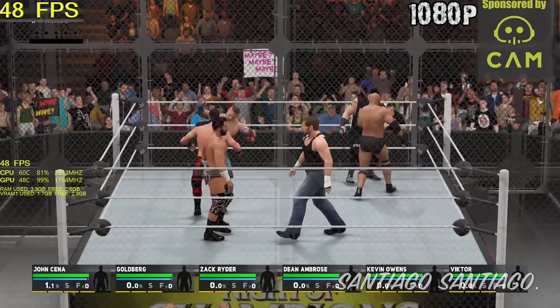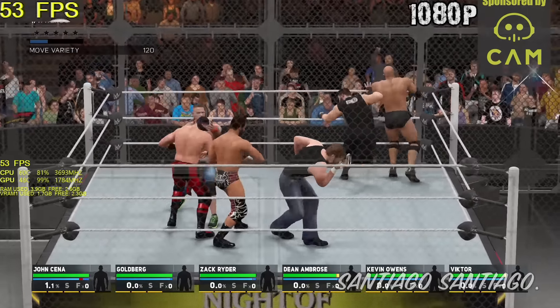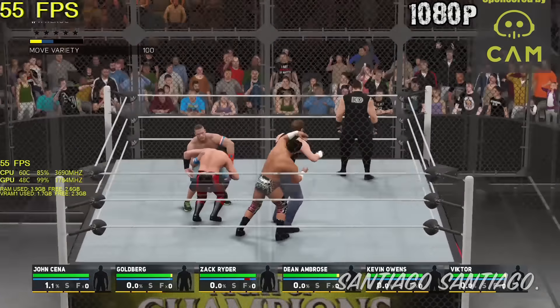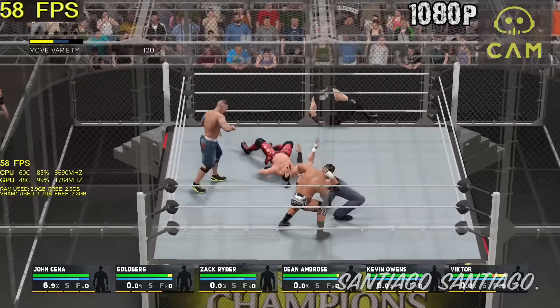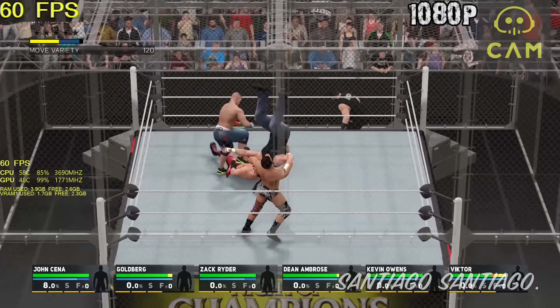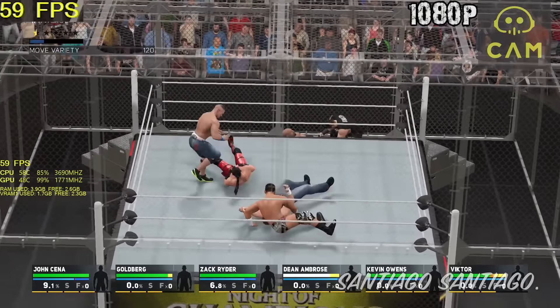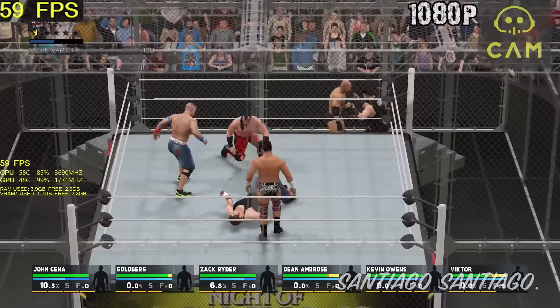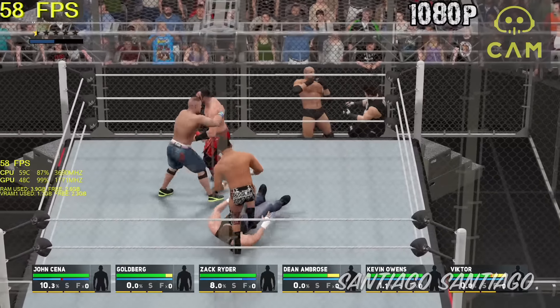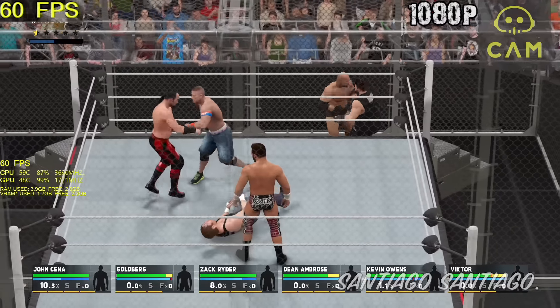So WWE 2K17 — I'll do 1080p, 900p, and 1440p. To skip down to those sections of the video, check the description below.